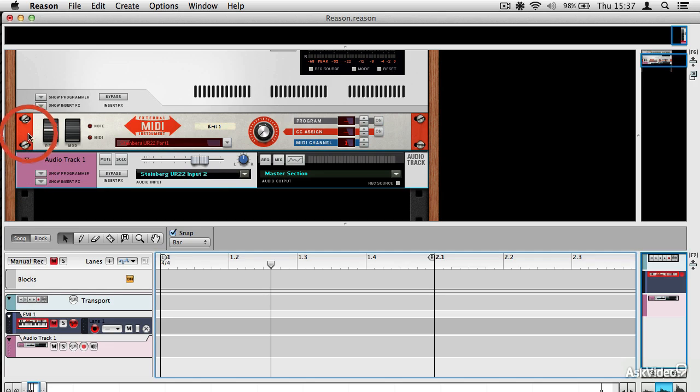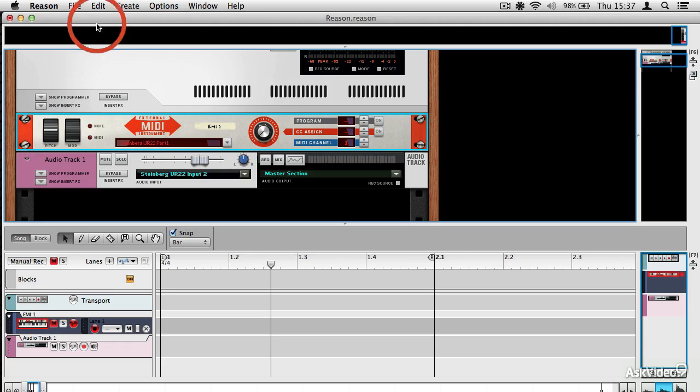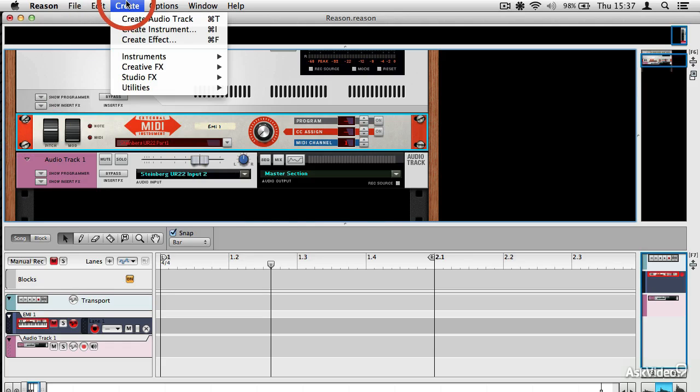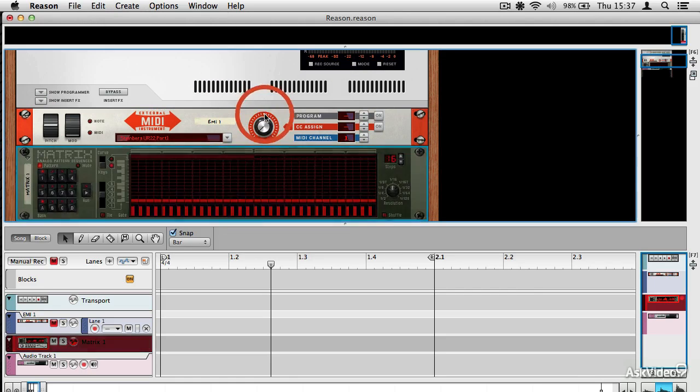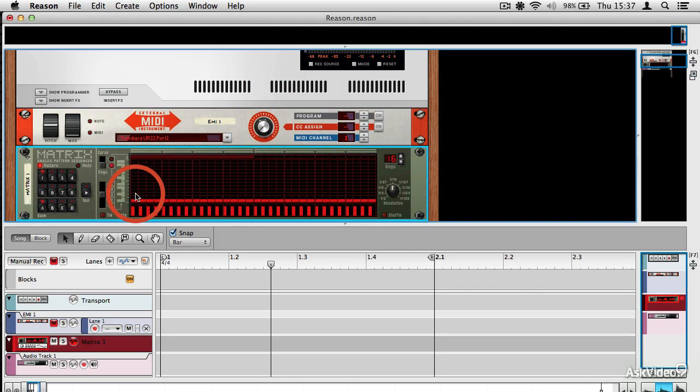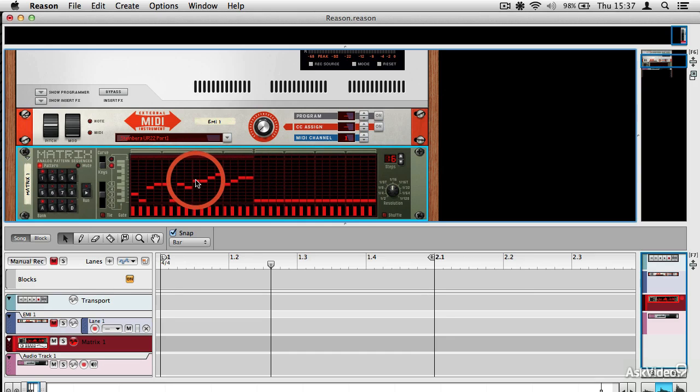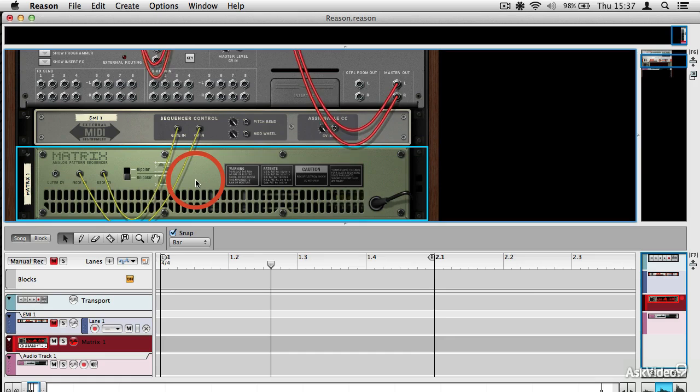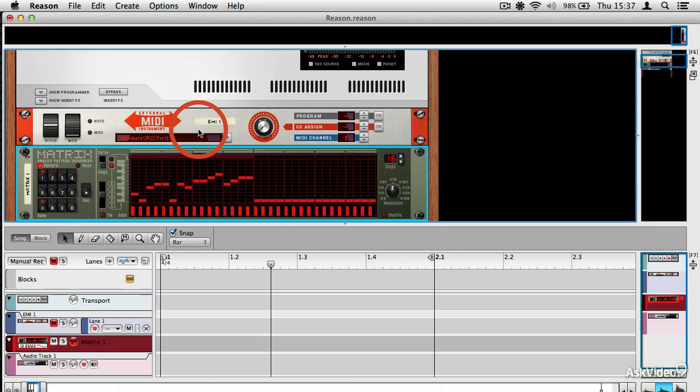I could trigger it using one of the generators inside Reason. So if I select the external MIDI instrument and then choose Create, let's say a Matrix Pattern Sequencer, I can paint some data in here. And if I press Tab to spin the matrix around, you can see that it's connected itself to the Sequencer Control inputs of the MIDI unit.